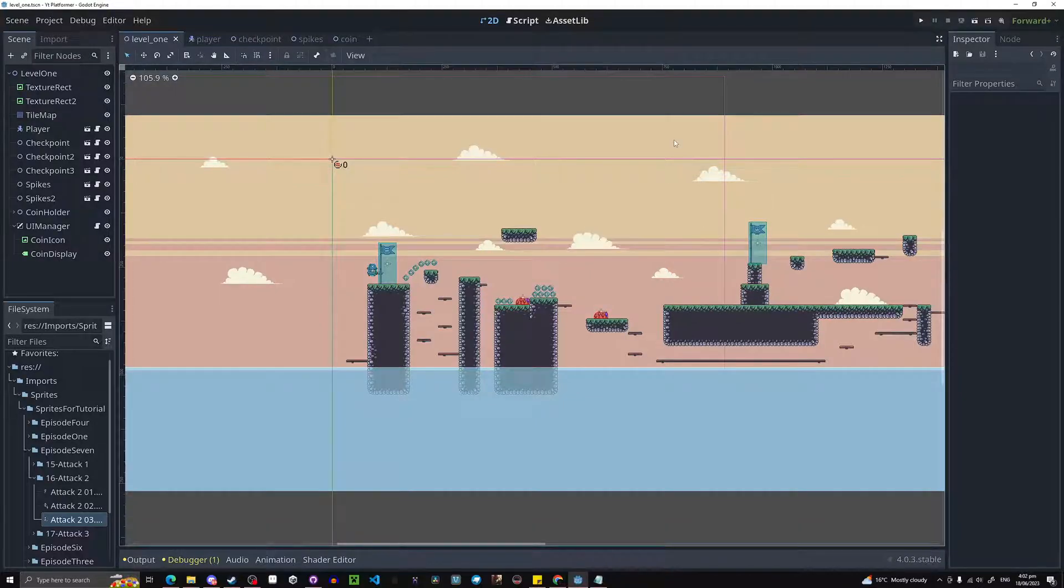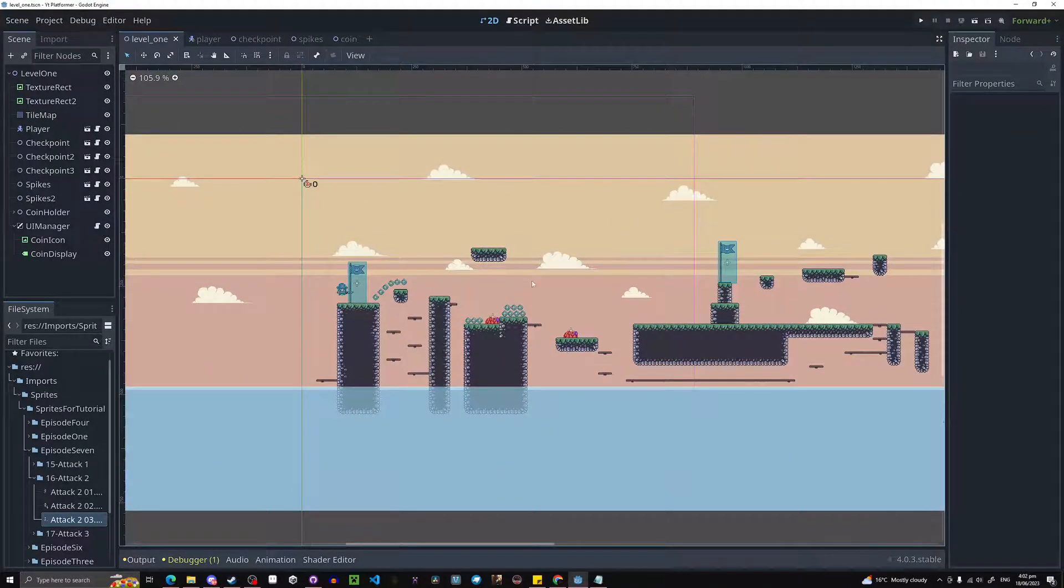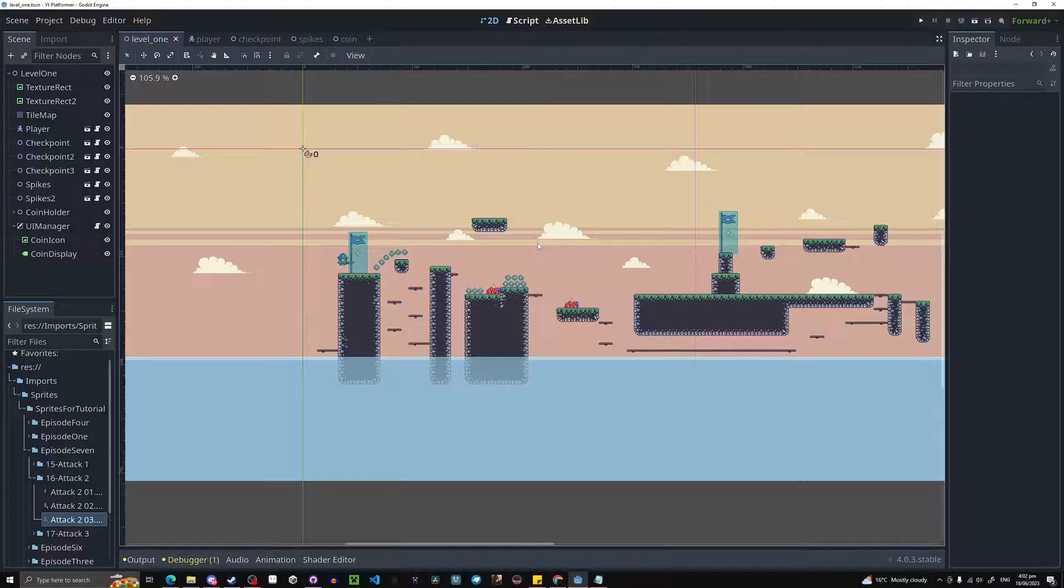Hello everyone, welcome back to GameNiveKnight. Today is episode 7 of our platformer series and we're going to do meleeing. So this is just simple meleeing in Godot and let's hop straight into it.